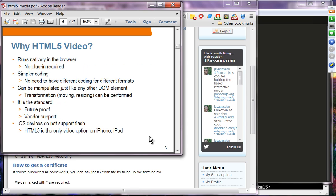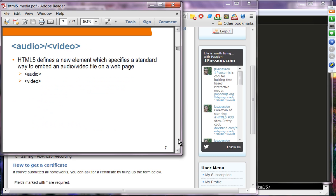Why HTML5 video? It runs natively in the browser, meaning you do not have to install a plug-in such as Flash. The coding is simpler — no complex Flash plug-in code needed. The video element can be manipulated like any other DOM element, so you can perform transformations like moving, resizing, and adding stylesheets. HTML5 video is a standard, meaning it's future-proof, has broad vendor and community support, and is the only option for iPhone and iOS devices, which do not support Flash.